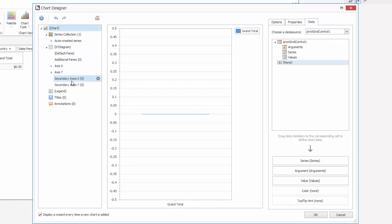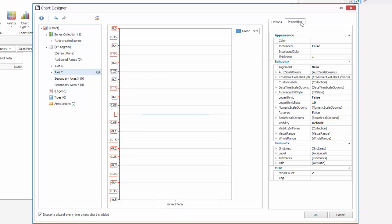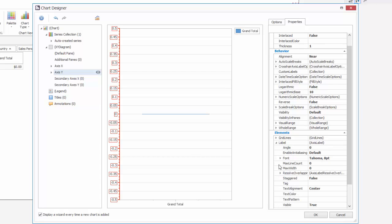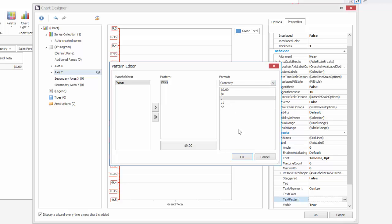You can also set different formats for axes. Let's set a currency format for axis Y. To do this, select axis Y and go to the properties window. Then click the text pattern ellipsis button to invoke the pattern editor.